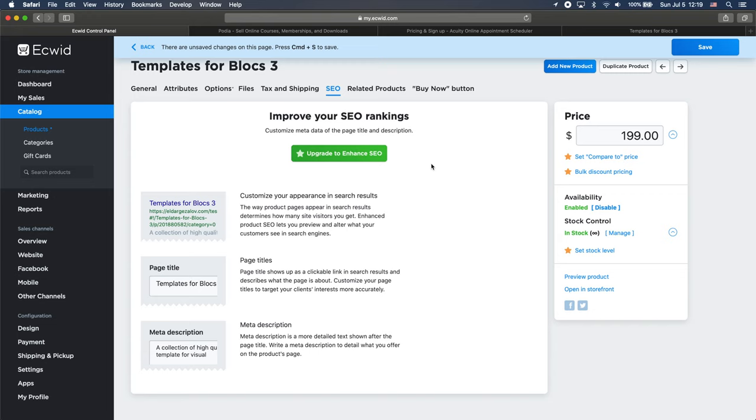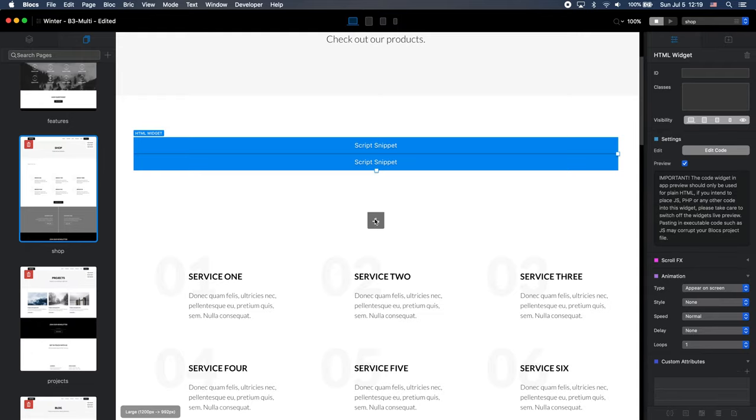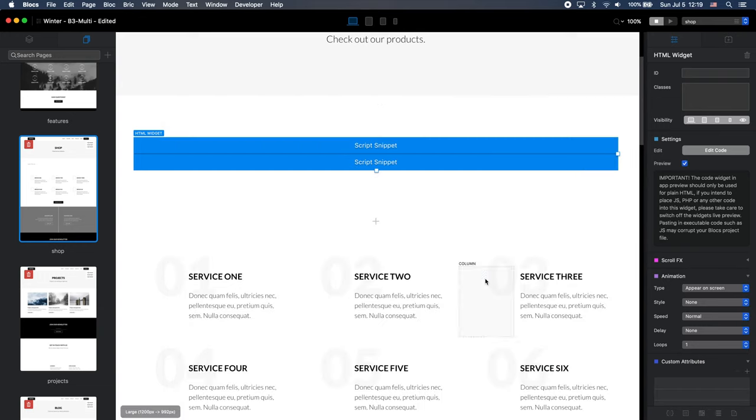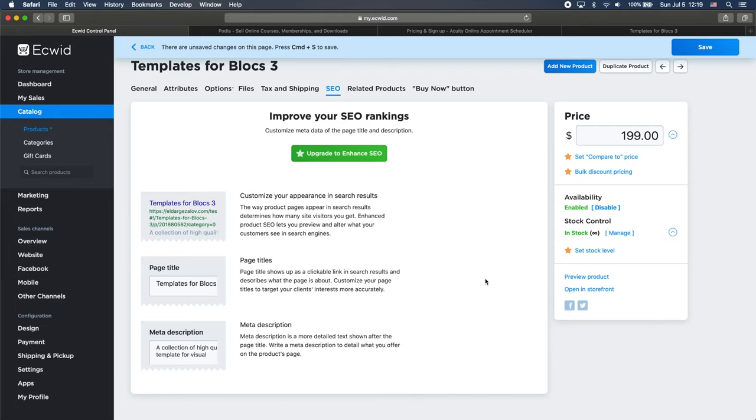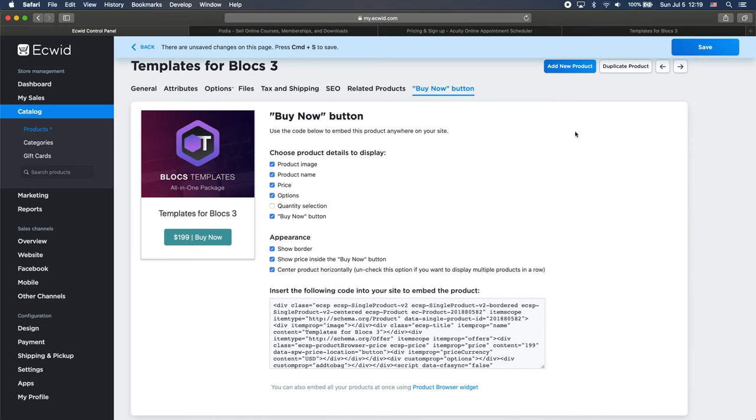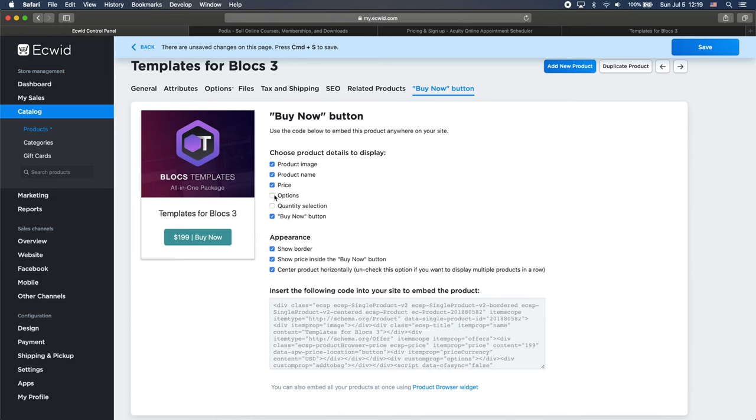Basically, all of the management, all of the pricing and taxes and shipping, all of this stuff is done on Ecwid website. In Blocs, all you need to do is just put a little code here and it will automatically change everything if you change it on Ecwid. So we can add related products. And of course, we have the buy now button here. We can change it.